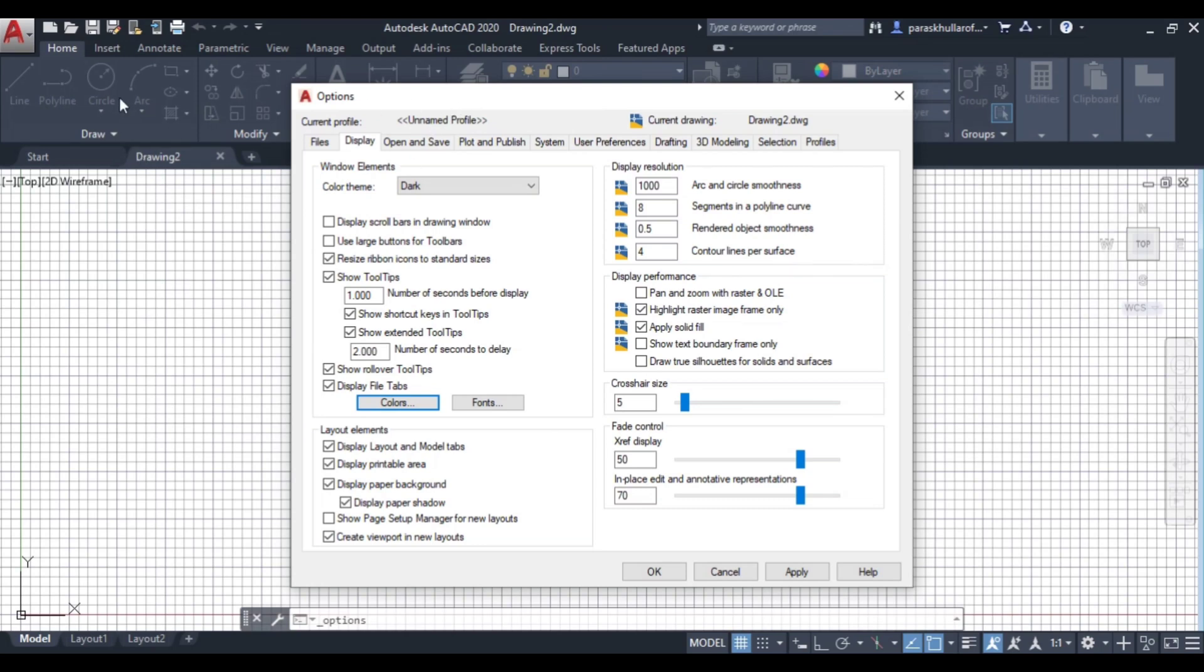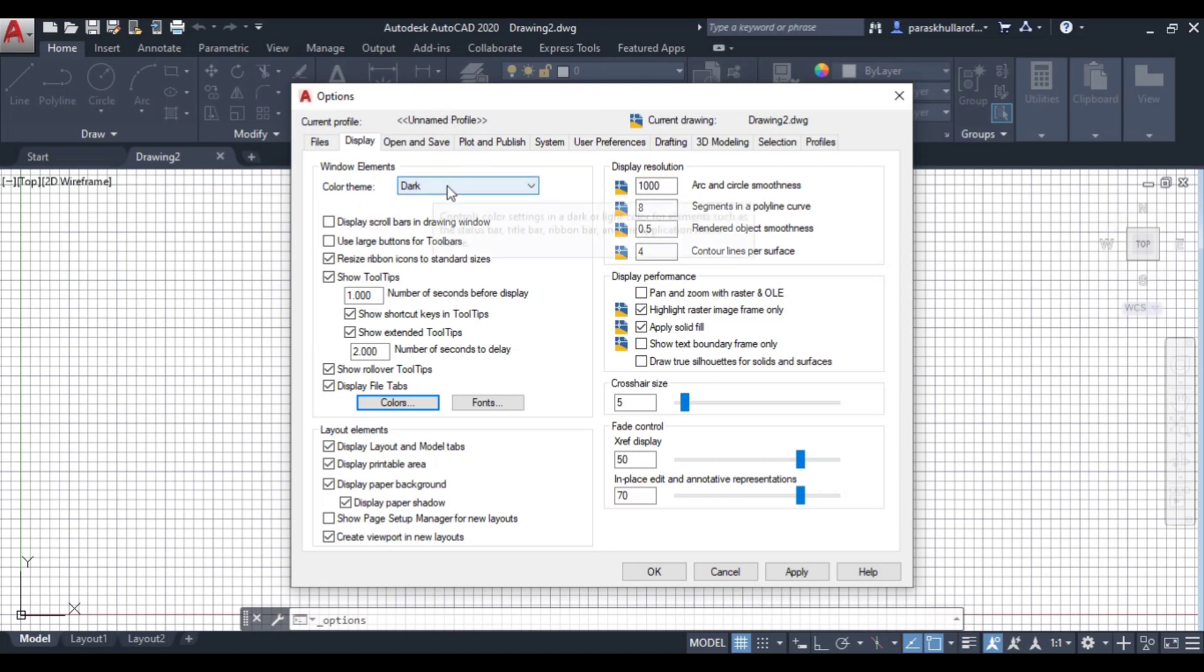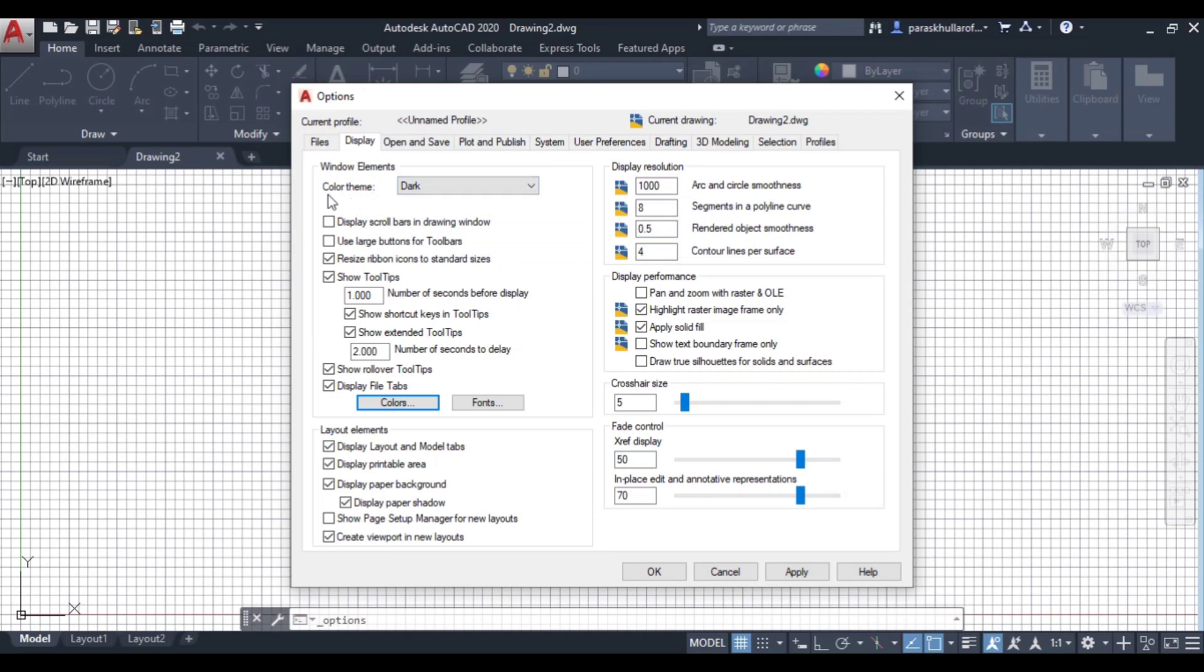Also, if you want to change the color theme of this ribbon or you want to change the color theme from dark to light of the AutoCAD, you can just click here. You can see it is written color theme. Click on color theme.